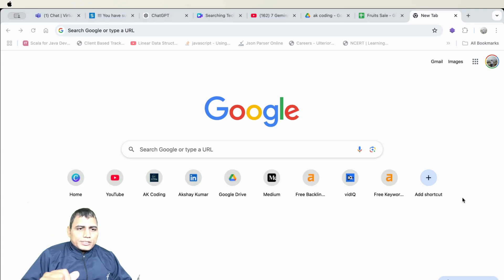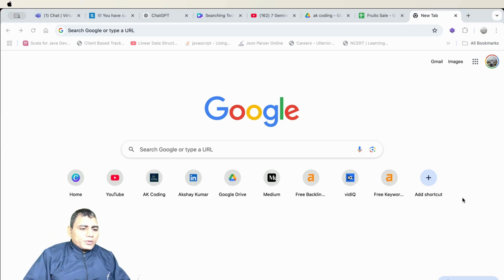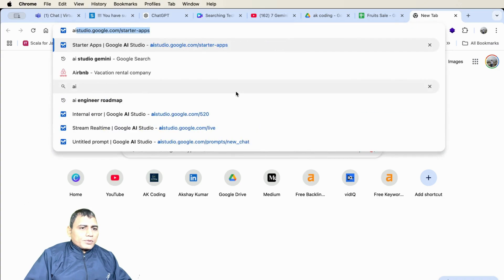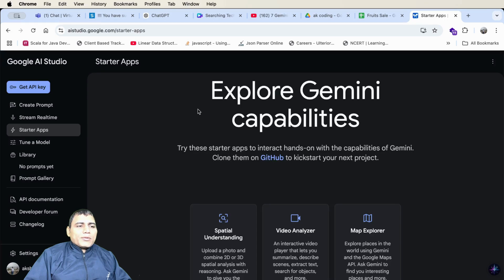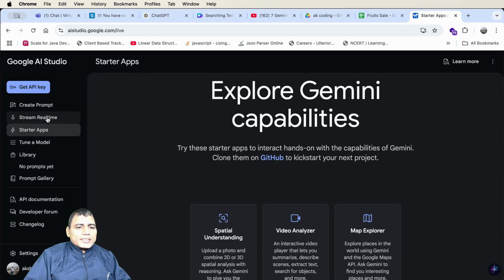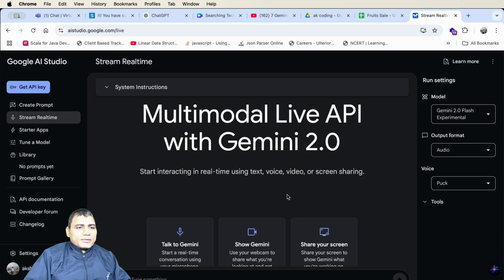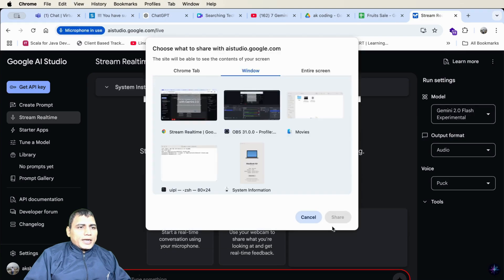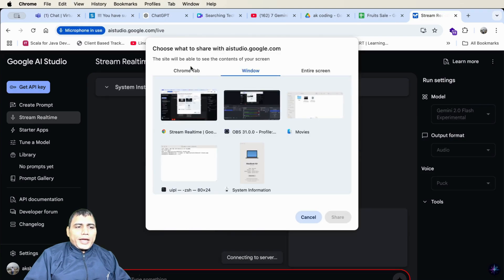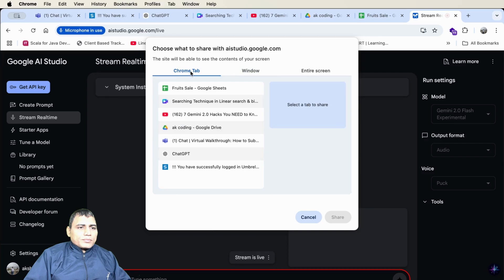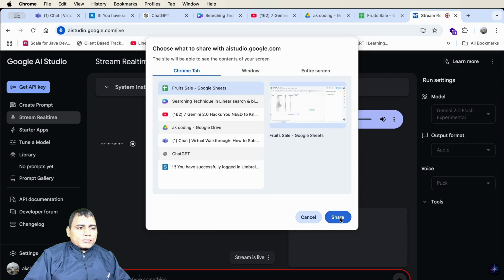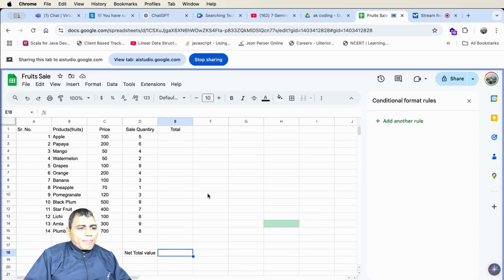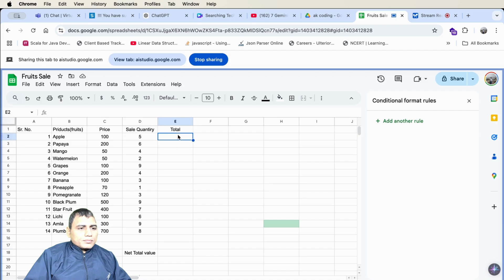Gemini hack number first. Let's open Google Chrome and go to AI studio.google.com. Now selecting stream real time first and selecting share my screen and selecting Chrome tab. I see you're selecting a Chrome tab. You are able to see my screen? Yes, I can see your screen. It looks like you have a Google sheet open with a list of fruits, prices and quantities. Correct.